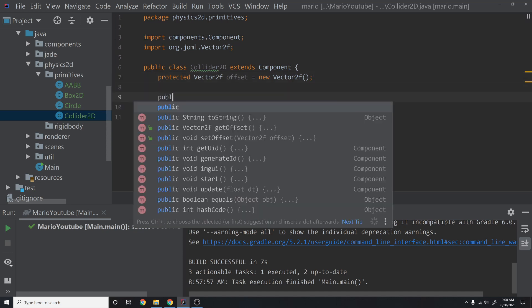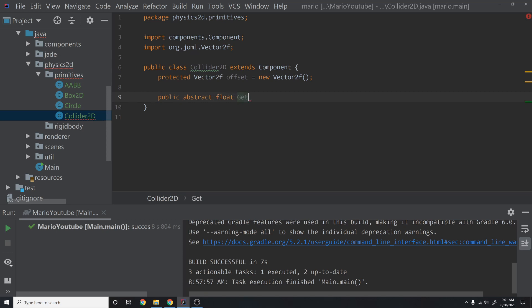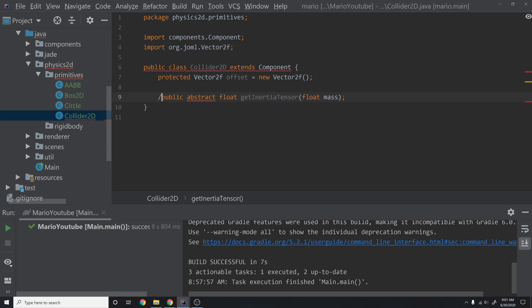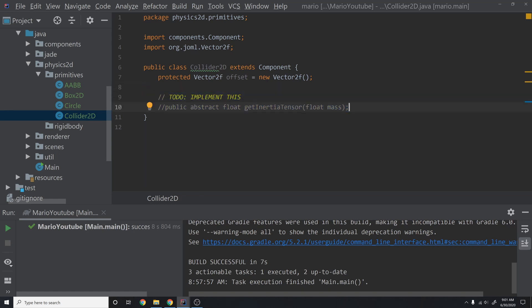Then we're going to say protected Vector2F offset equals a new Vector2F. This will be an offset — it's going to be initialized to zero, but eventually we're going to allow colliders to be offset from the objects they're on top of. Then we're going to have a public abstract float getInertiaTensor. This is some complicated stuff we will be doing in the future, so I'm going to comment this out for now and leave it as a to-do, because it will be important once we get into resolving forces.